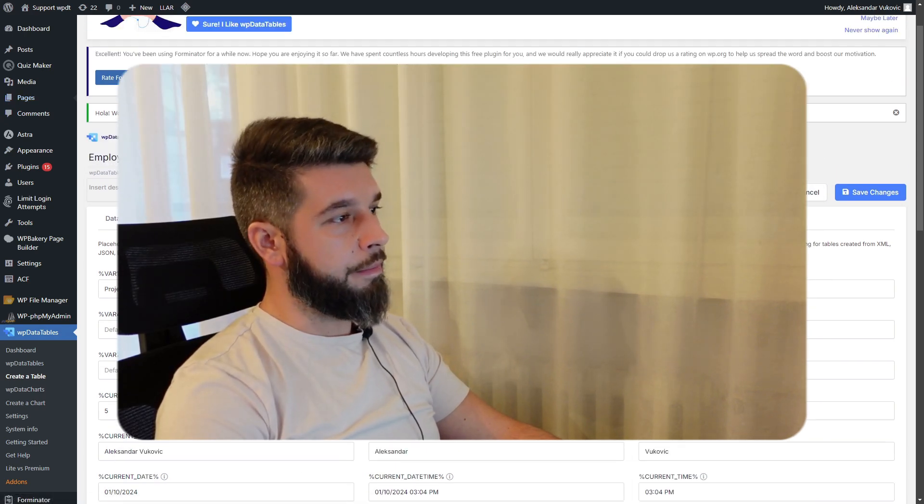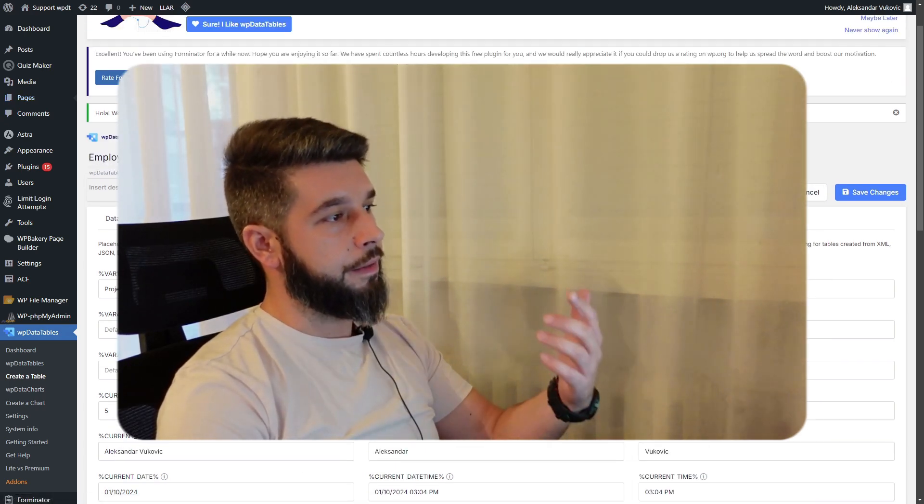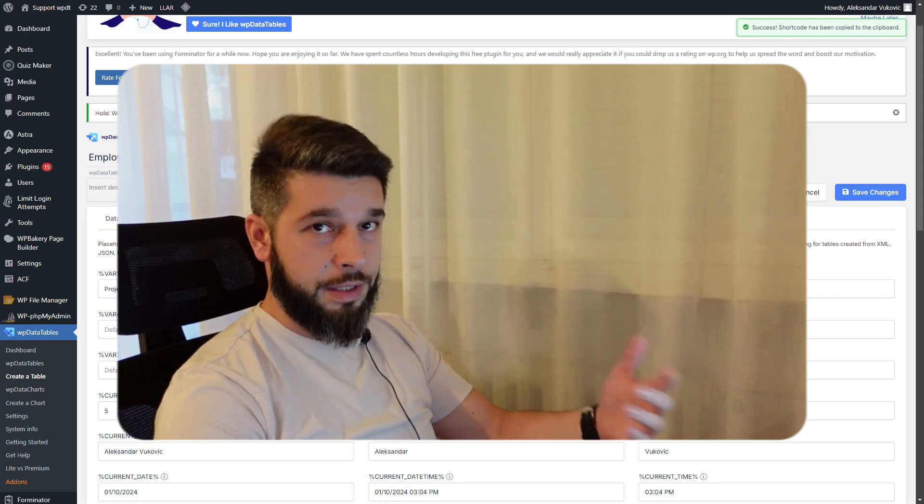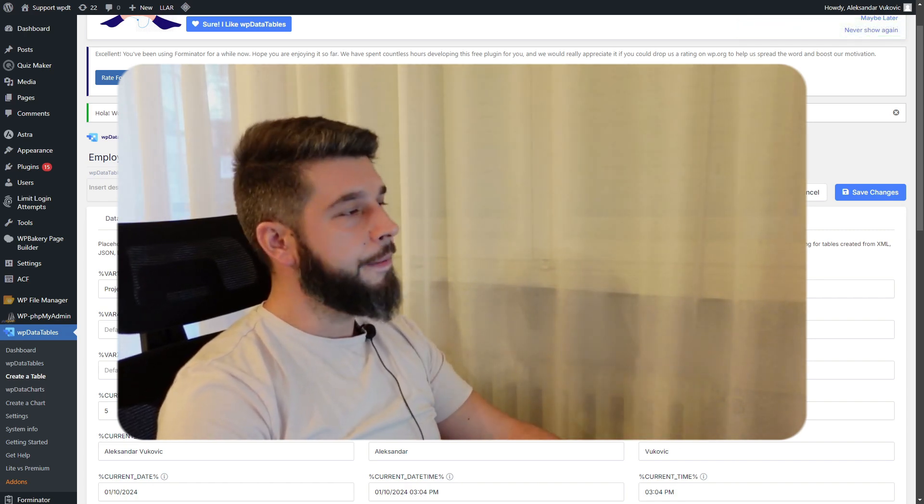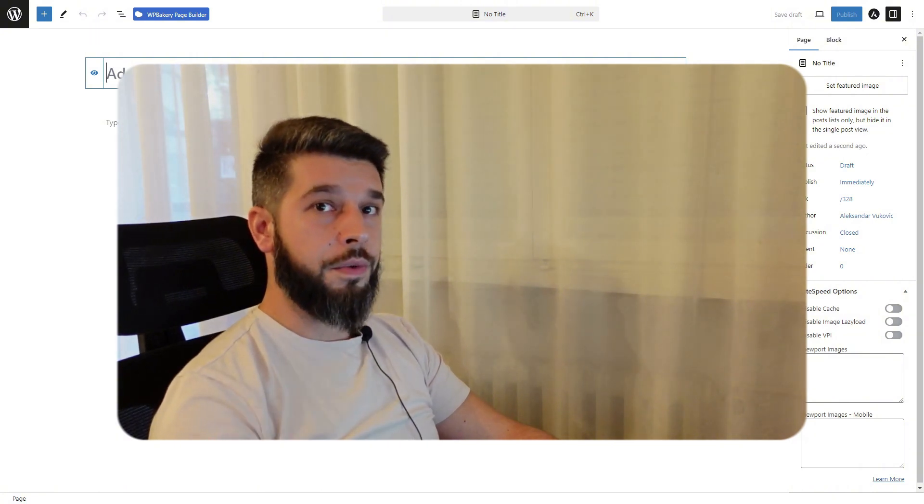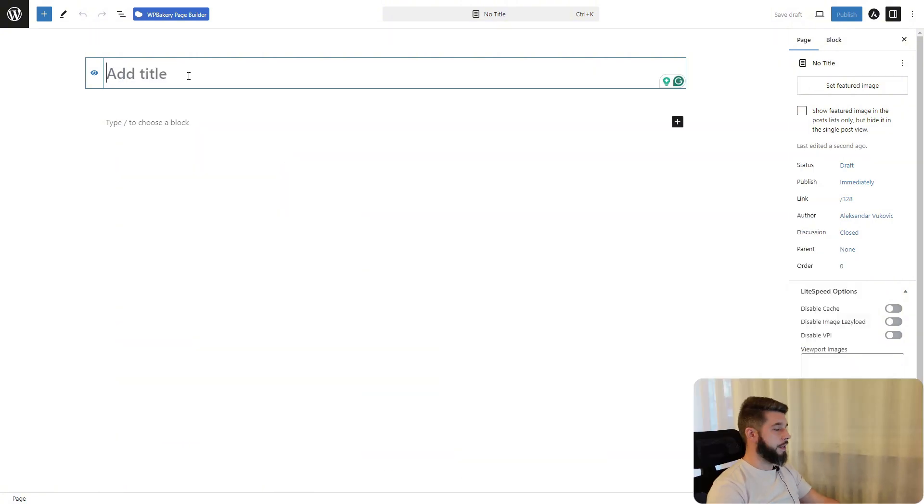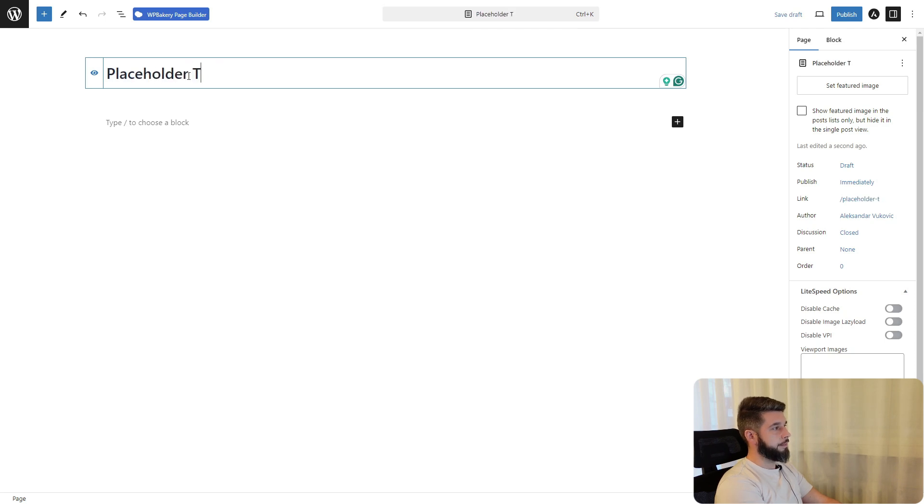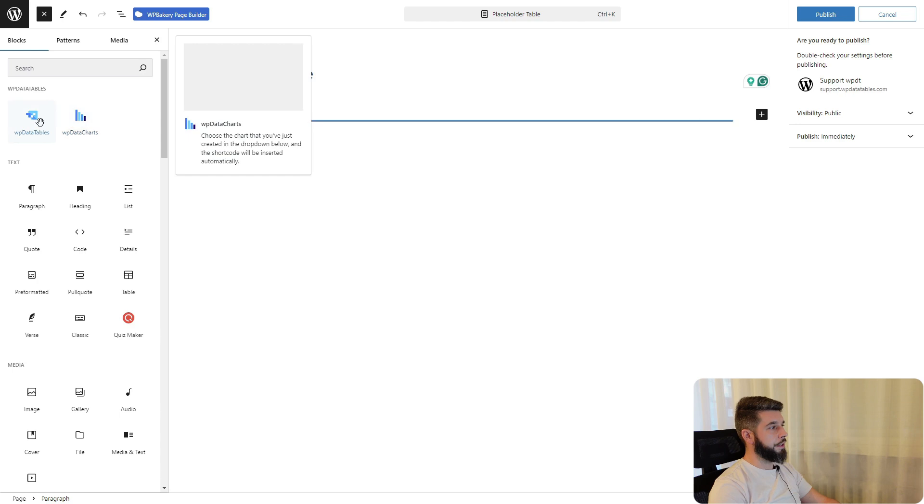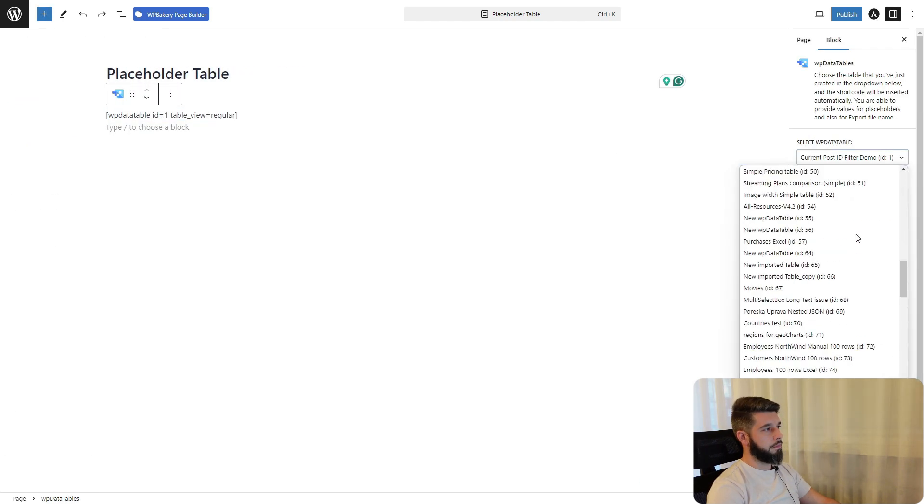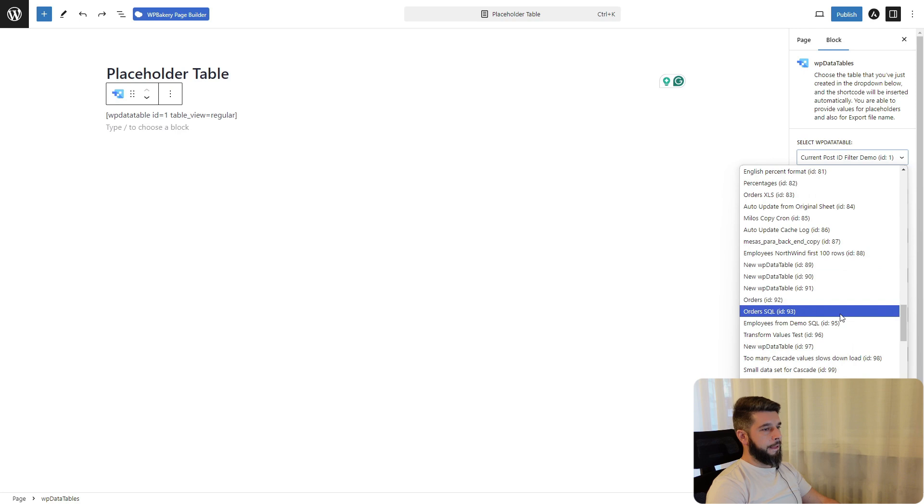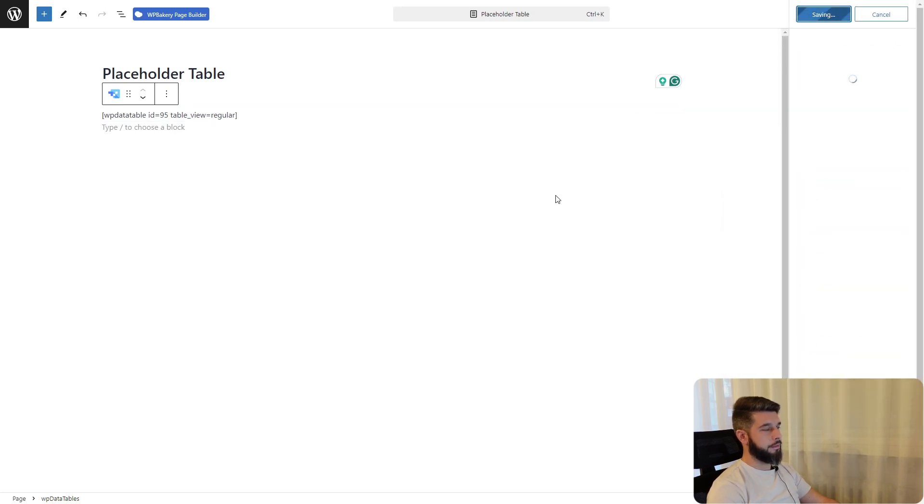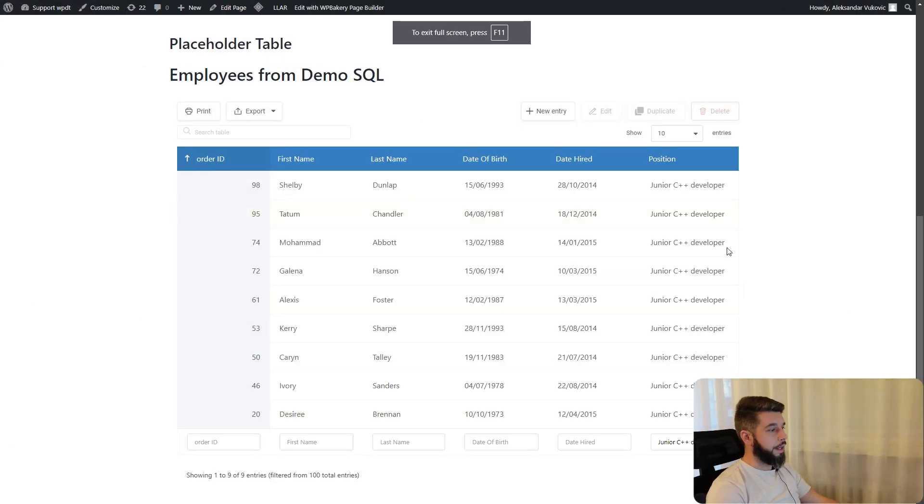Cool thing about placeholders in WP Data Tables version 6.6 onward is that we can update the value of the placeholder through the URL. Let's say placeholder table and we add the shortcode here. Now when we view the page, we can see it's filtered for variable 2.